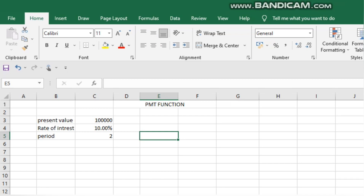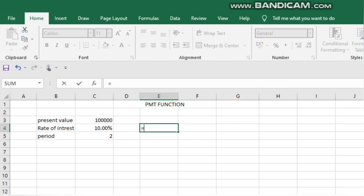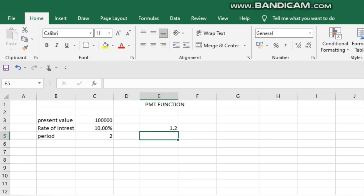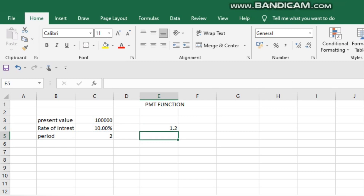The rate of interest is 10% and the period is 2 years. Since the rate of interest is per year, we need to divide it — 10% divided into 12 months. And 2 years equals 24 months.